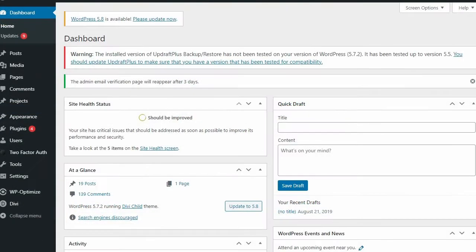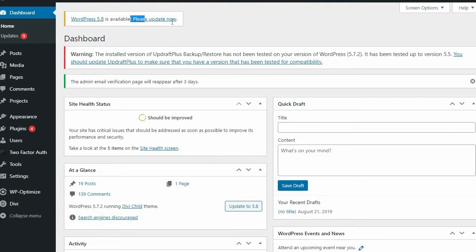To update WordPress automatically, go to the Dashboard Updates page in your WordPress site. Here you'll see the Update Now button. Just press the button and the upgrade will start and install automatically.